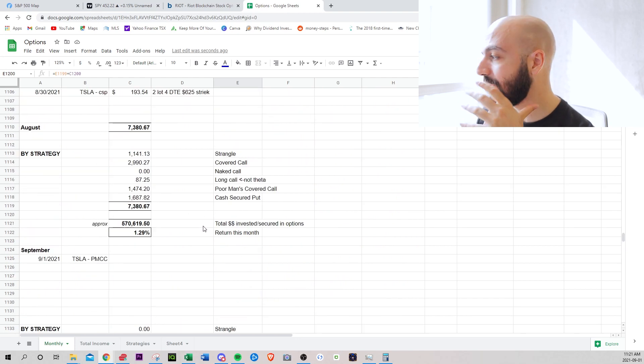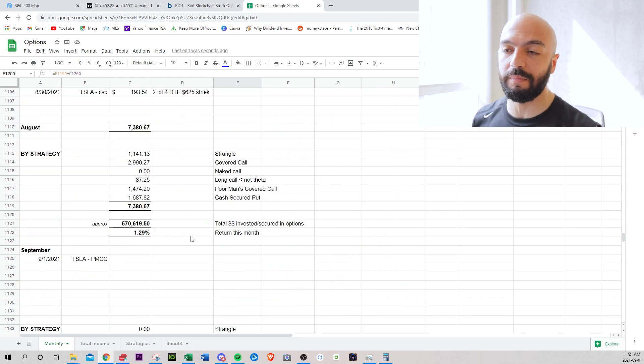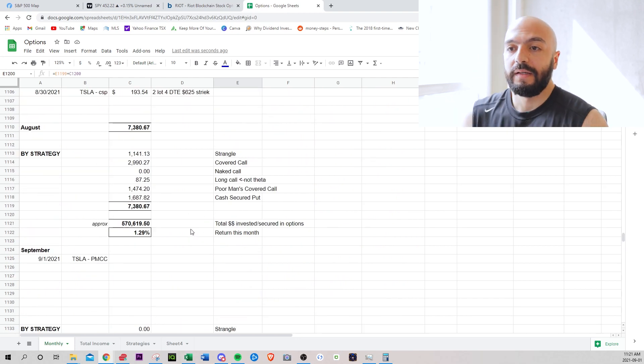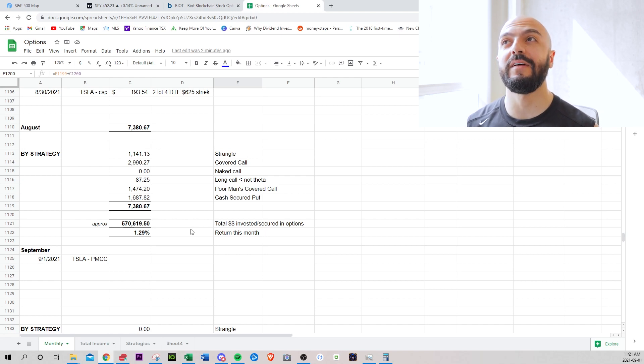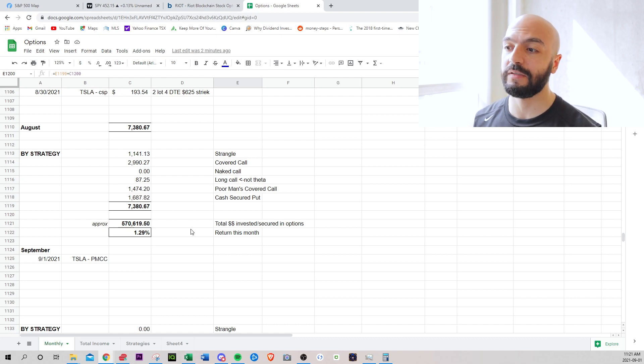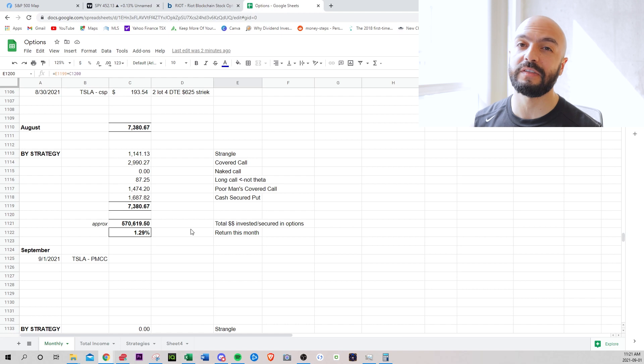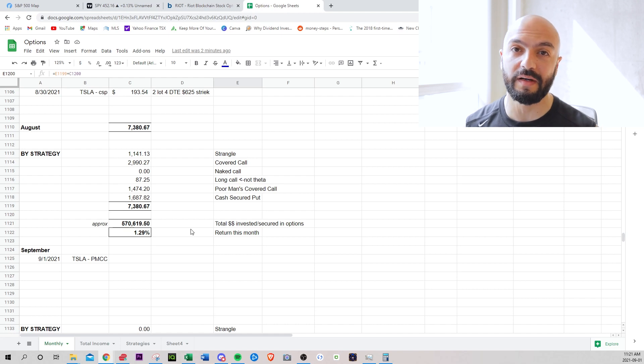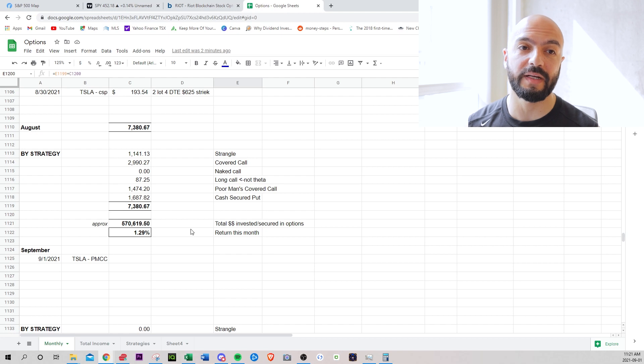I'm probably going to show some mistakes I've made on the wheel strategy. I might save that for next week. I might show rolling some strangles over. I do have a lot of expirations coming up September 17th. I'm going to wait. I'm going to let those decay a little more and then hopefully I can sell something.